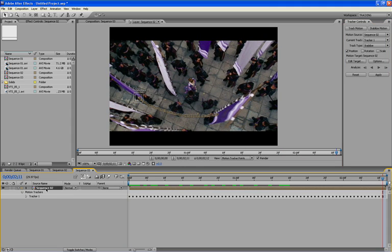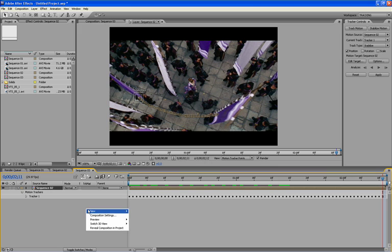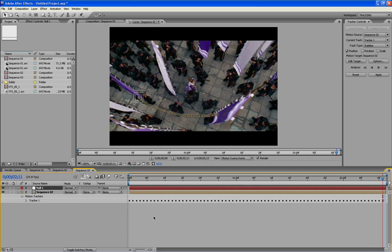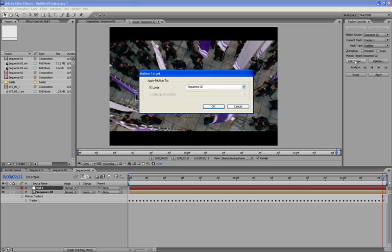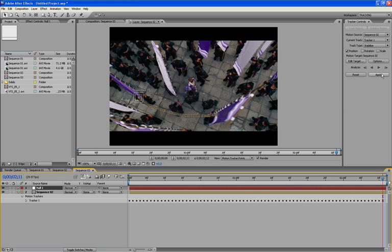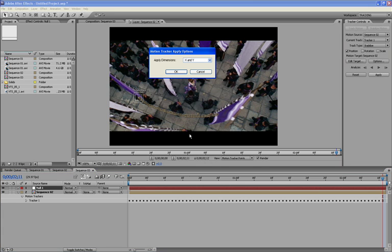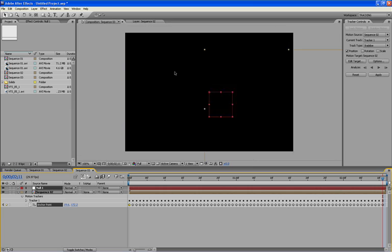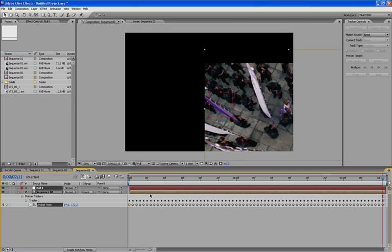Now the thing with stabilized motion, you actually apply this to the actual footage. So I'm going to show you here, I'll just create a new null object and we'll go up to edit target. When you pull down the menu, the only thing you can select is the sequence 2. So hit OK, hit OK, and then apply.